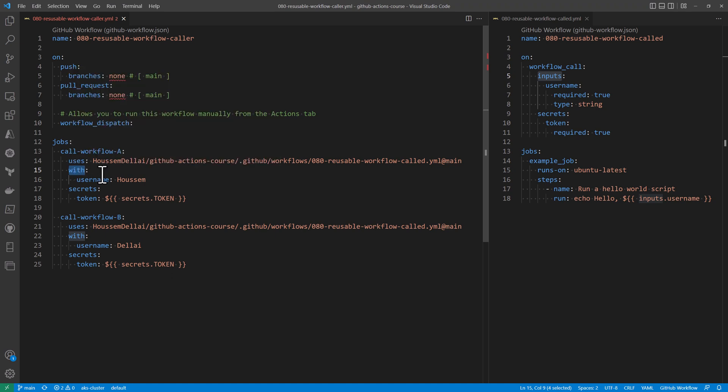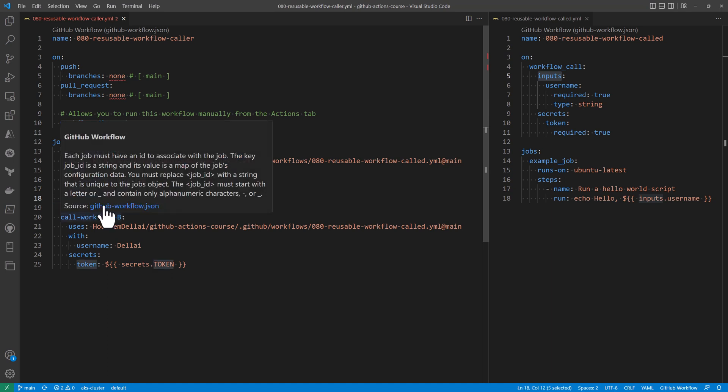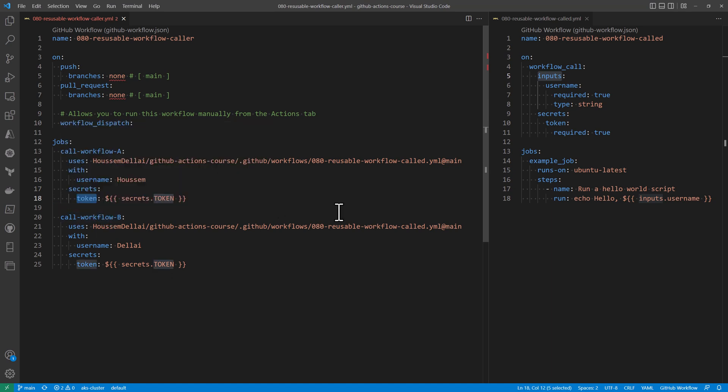And because here we need to pass some inputs, we specify that input with those keywords. So we specify the username and the secrets, which is going to be token. Note here for the secret, I'm passing a secret environment variable from my workflow, which is called dot token.